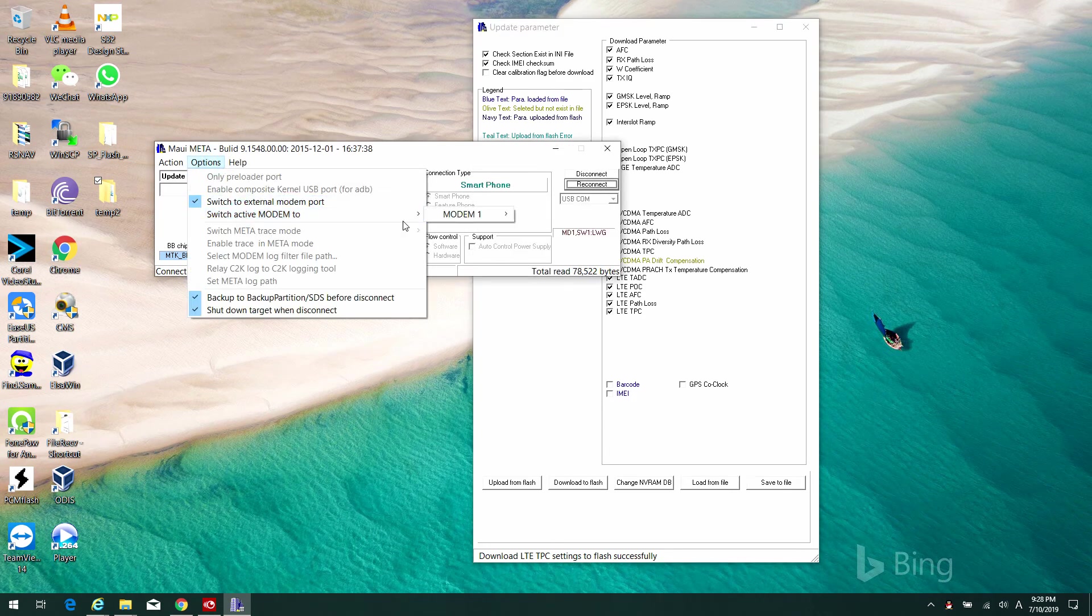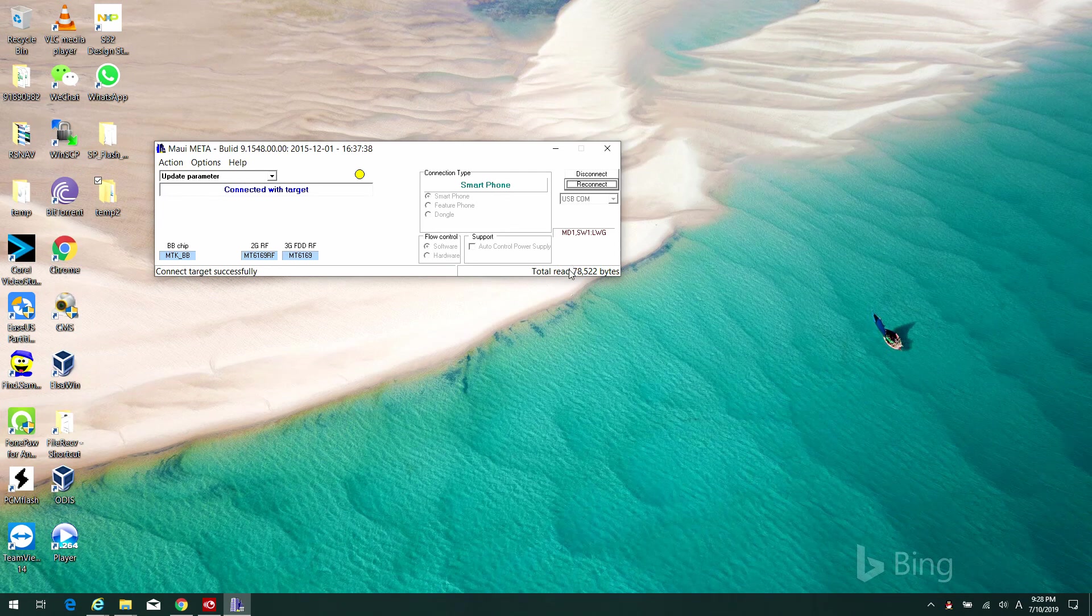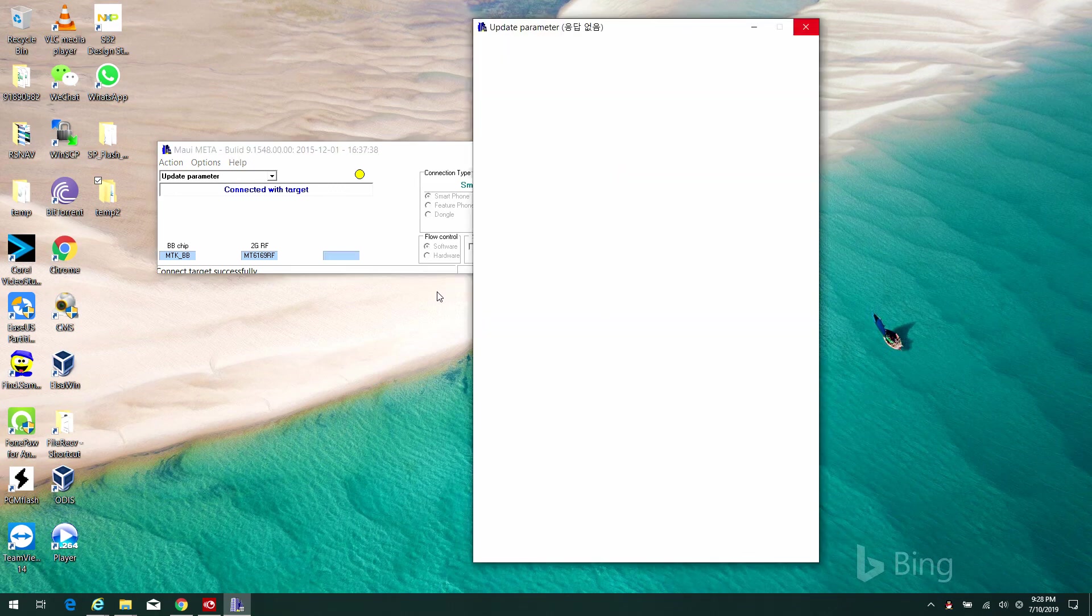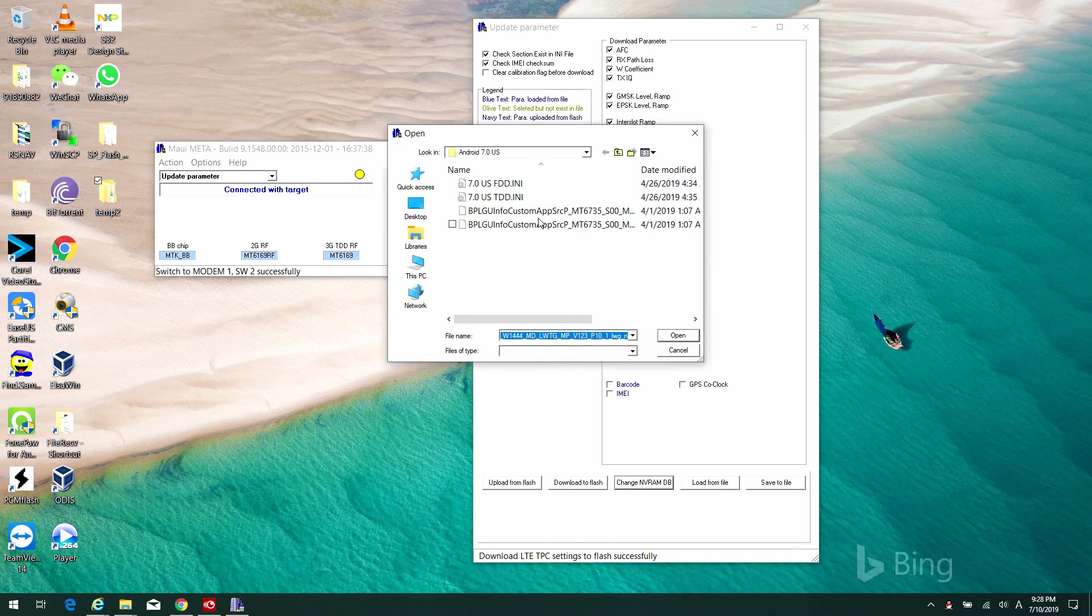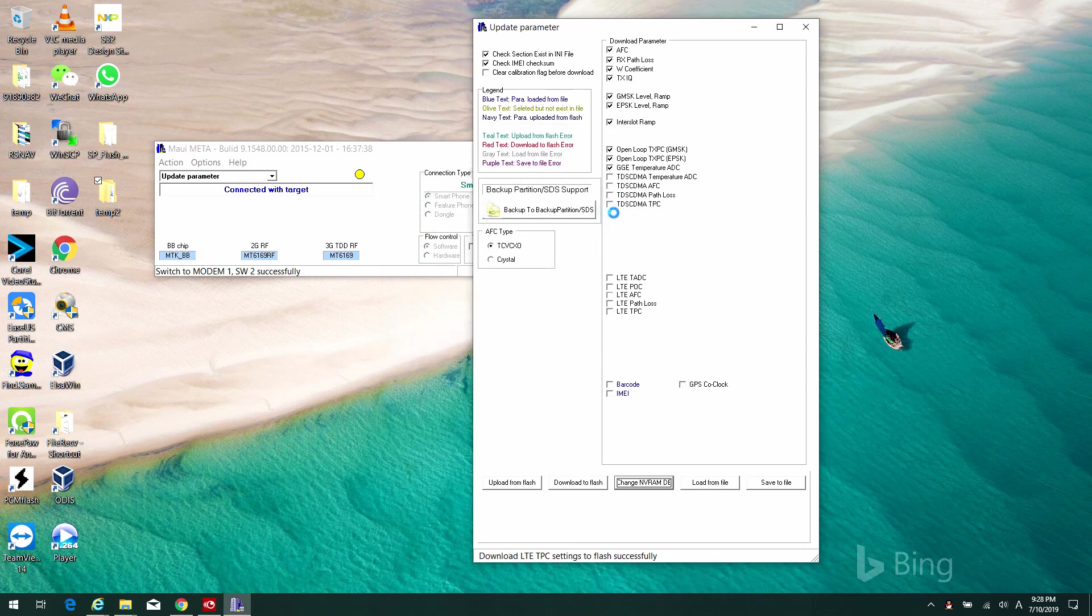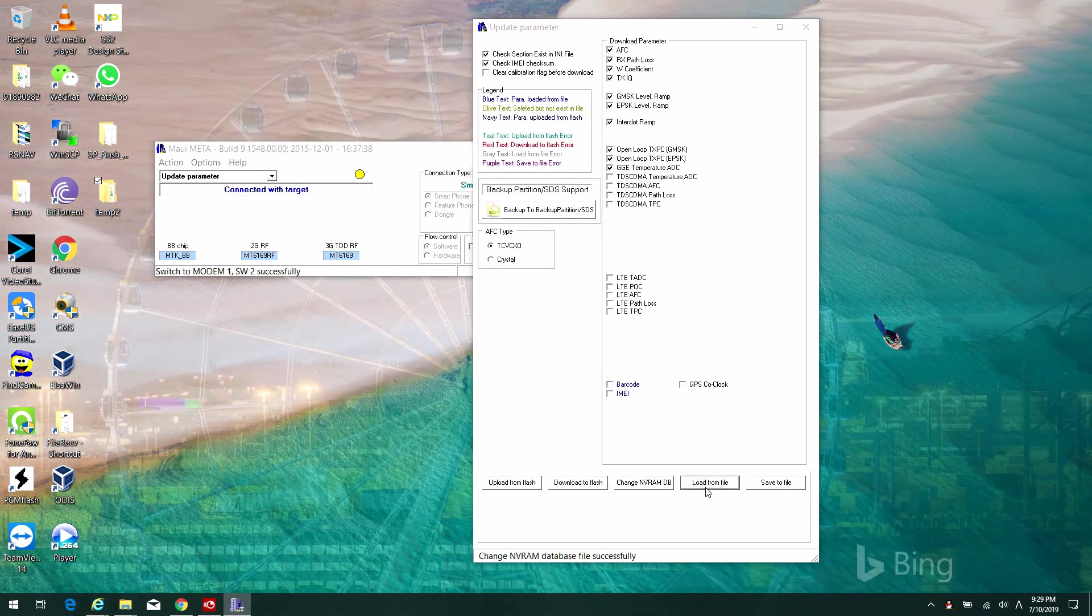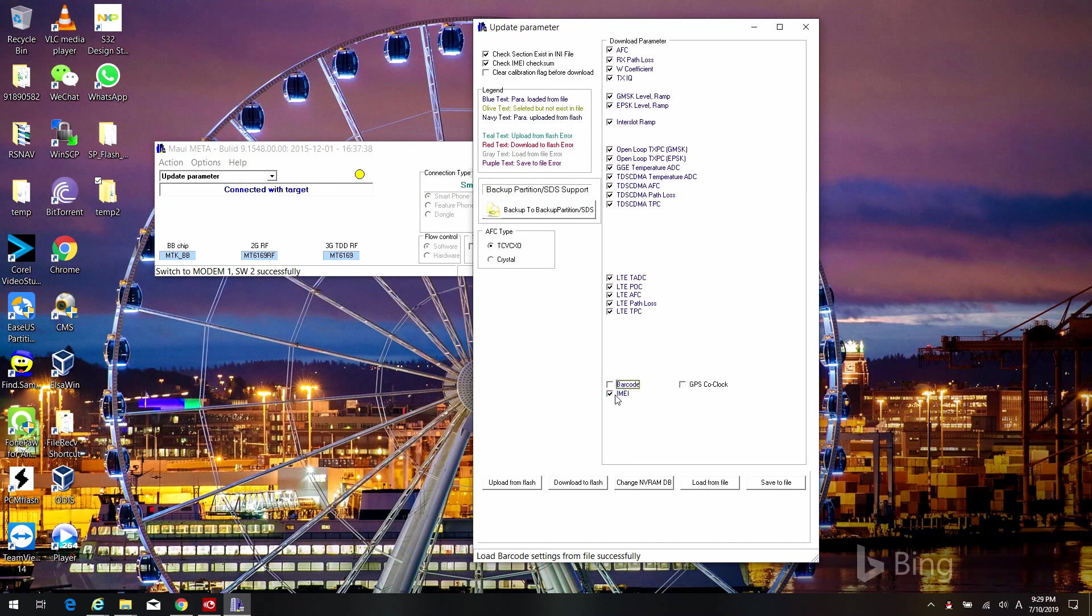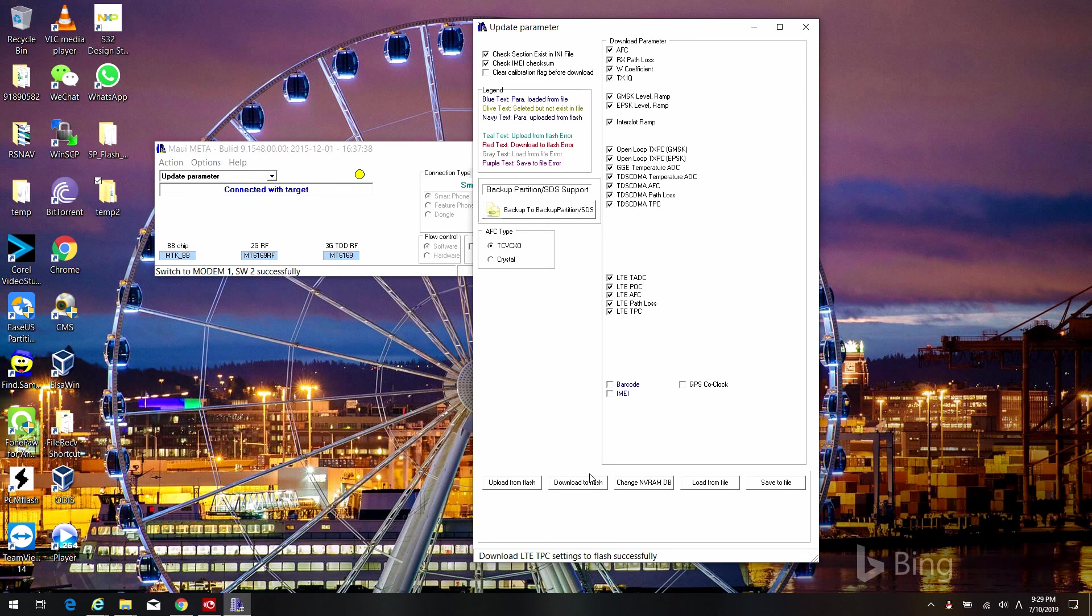Then go to options and switch the modem to SW2. Then the same process. Change the MVRAM file. Now we are going to select the other file that we haven't selected before, it's the LTG file. Then we load the TDD file. Again, uncheck barcode and IMEI. Then execute the downloading process. And everything is done.